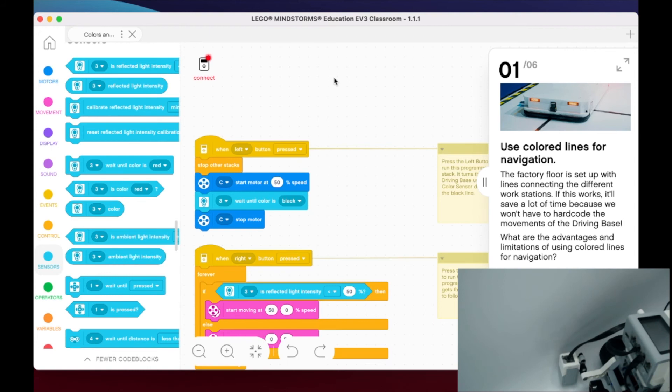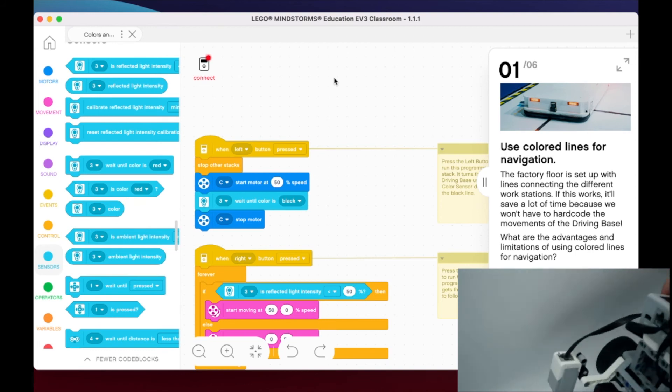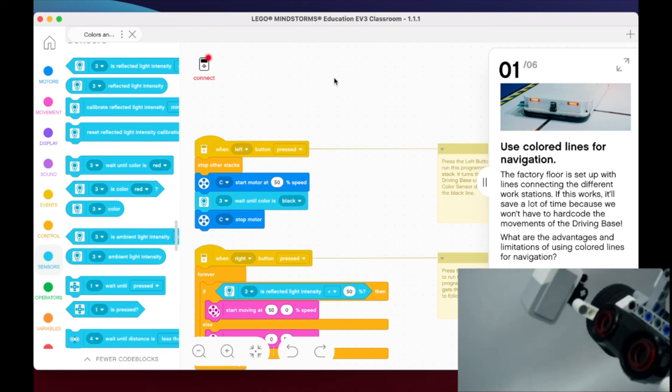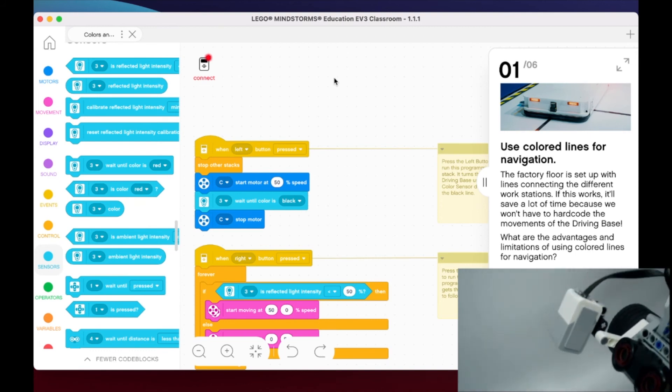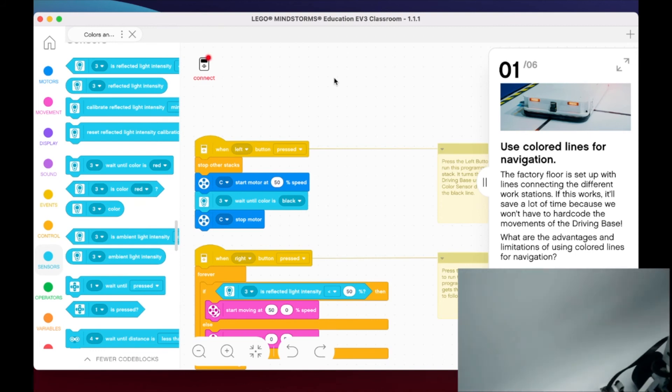All right, my friends. I look forward to the next part where we actually build this extension and get our color sensor on our robot so we can start learning about colors and lines. As always, stay awesome. Peace.